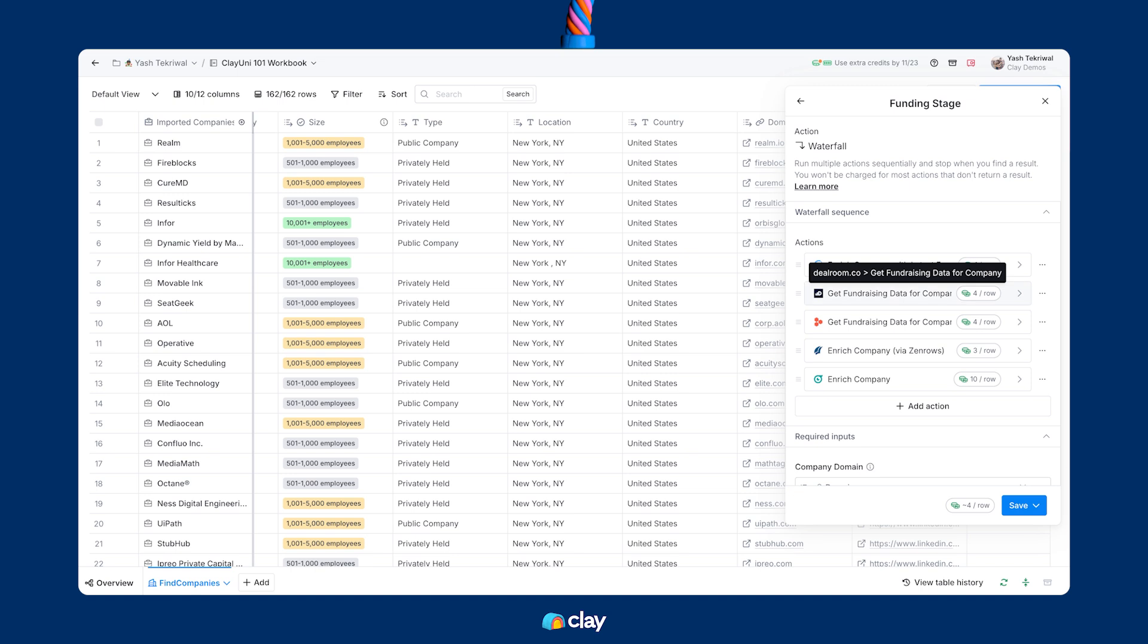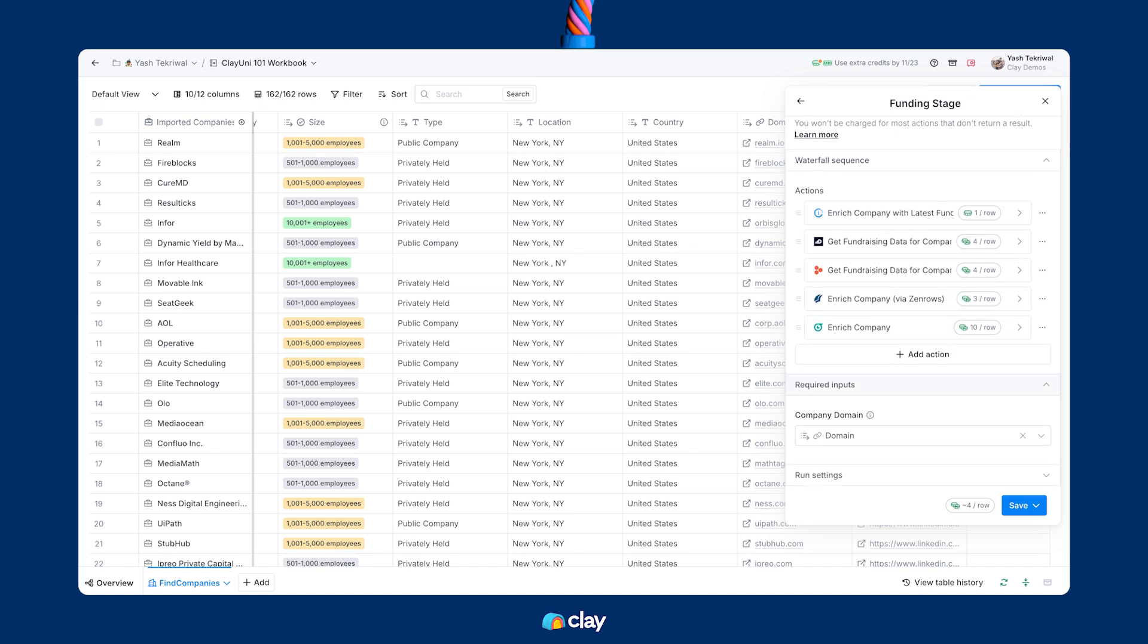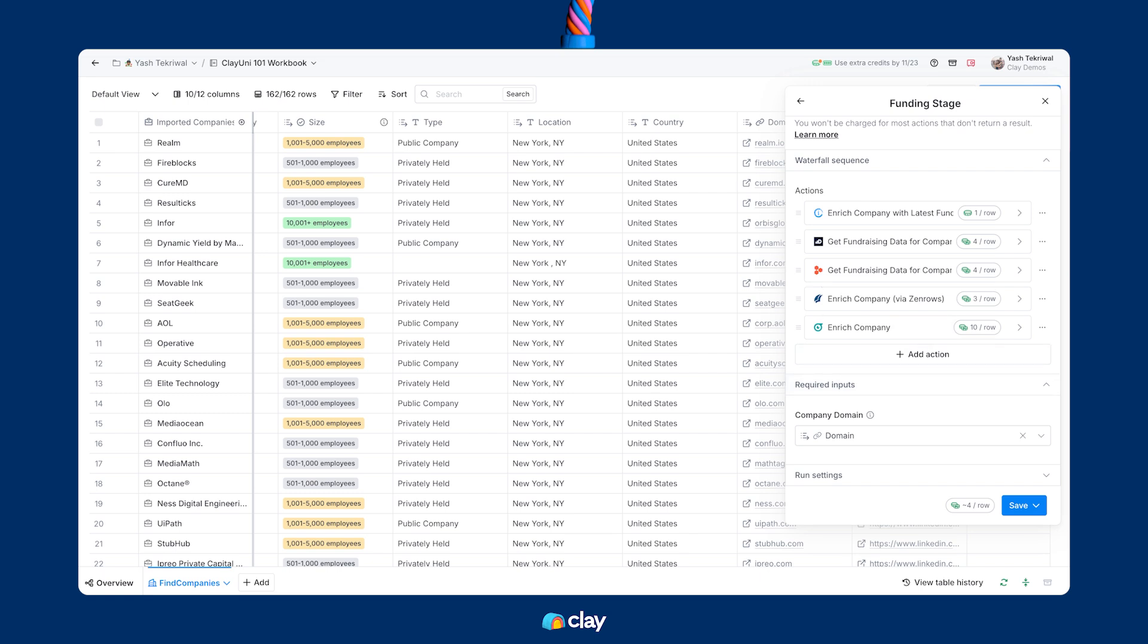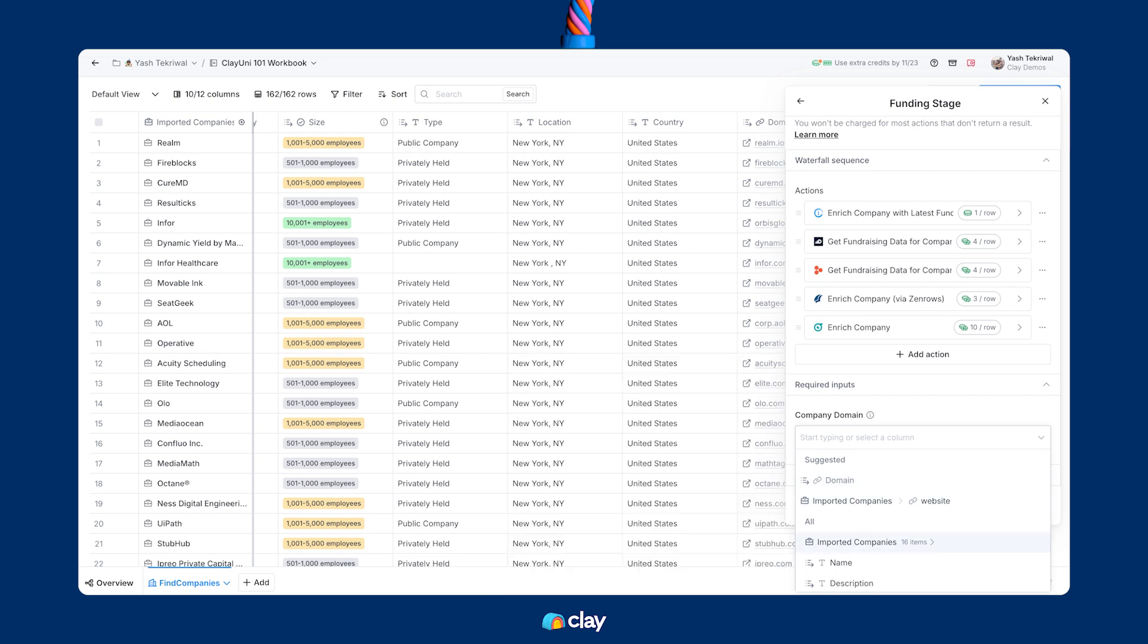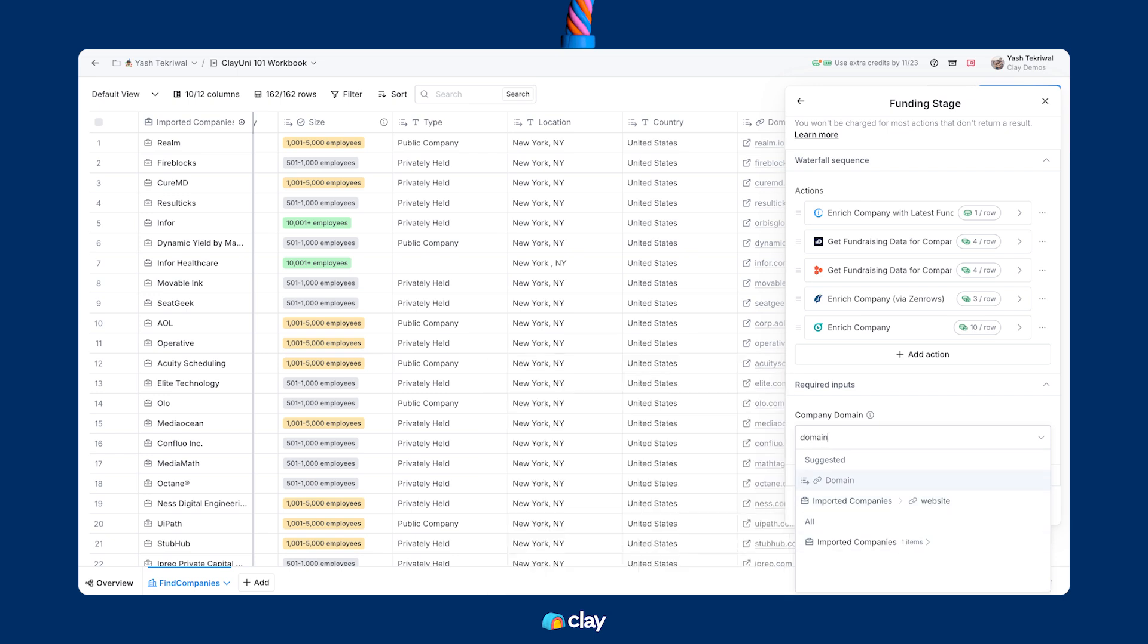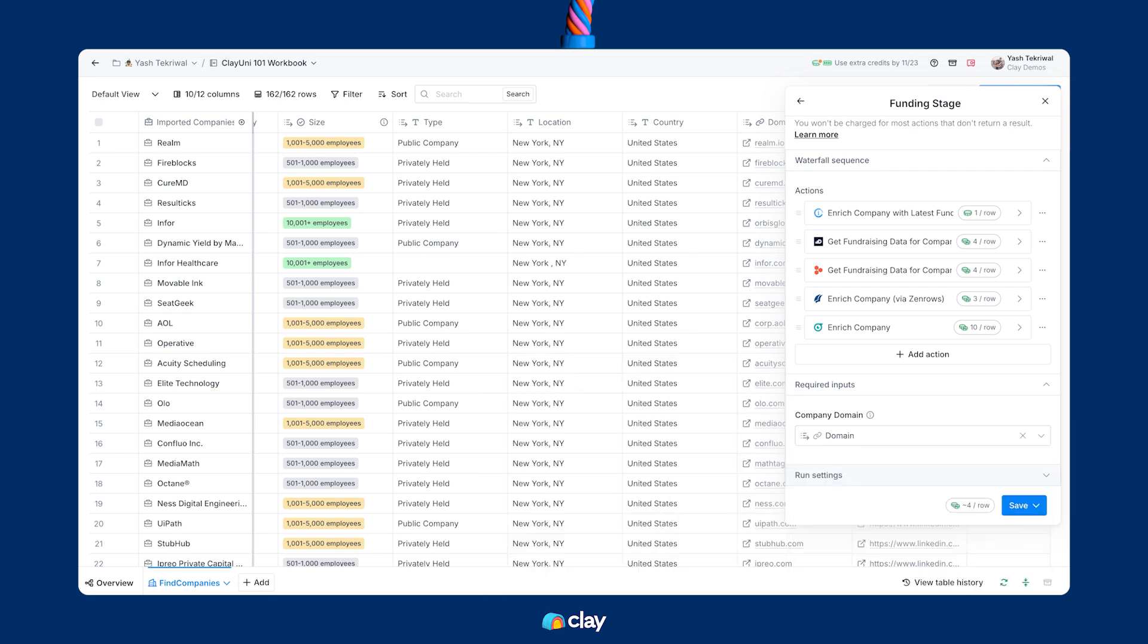Note that the only input we need here to run this waterfall is company domain. Now, Clay has already populated company domain for us because it's detected it in the table before, but if it was incorrect or it didn't populate the first time, it would be as simple and as easy as clicking on the input, scrolling and or typing to find the column that I want to use as company domain to run this integration.